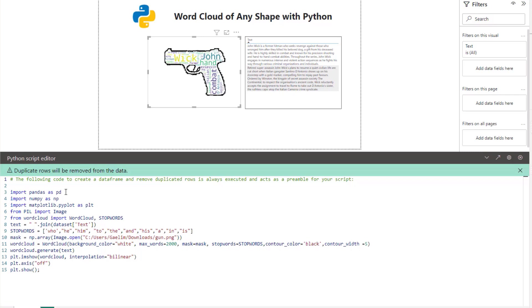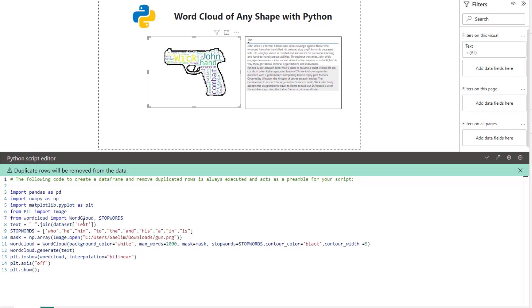Then I imported matplotlib as plt. That's going to be necessary for you to show anything when you are using that Python script. Then from PIL, which is pillow, I imported image and that image is there so I can actually bring in the shape. Then from word cloud I imported word cloud and stop words, and this is going to allow us to actually make the word cloud.